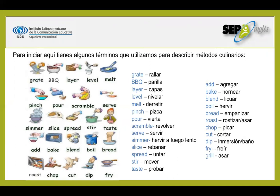Taste. Add. Bake. Blend. Boil. Bread — bread es también un sustantivo que es pan, pero también es el verbo empanizar. Roast. Chop. Cut. Dip. Fry. And grill.